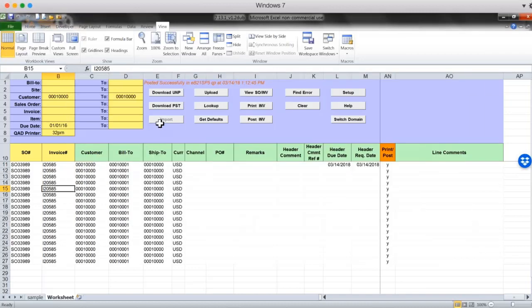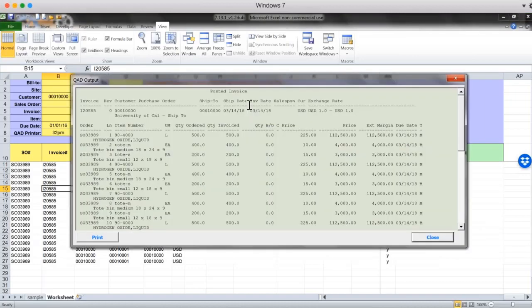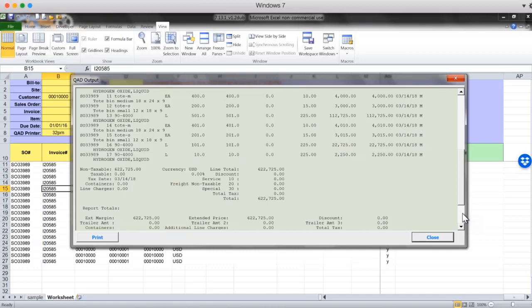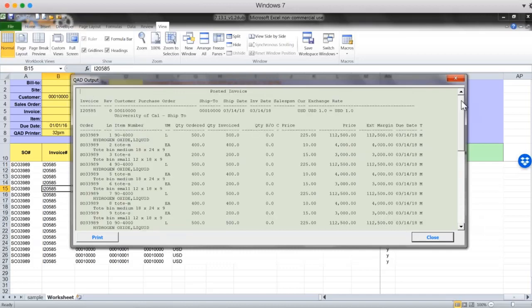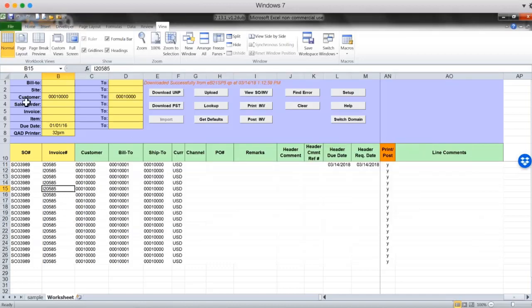And I can view posted invoices by clicking on view invoice button. Just to double check how it looks and make sure it's there, but it's there. I can also redownload it to see that all the information is there.